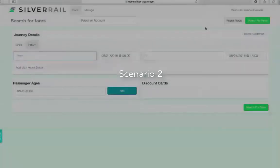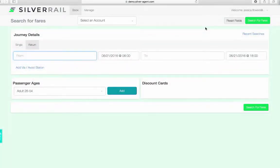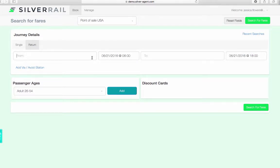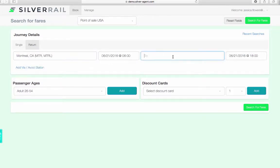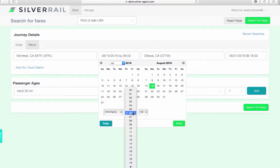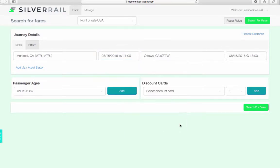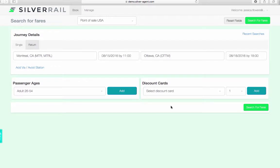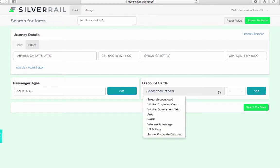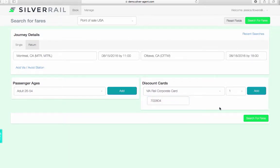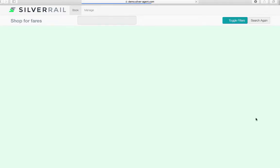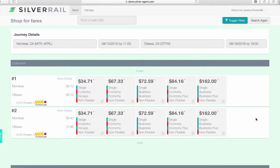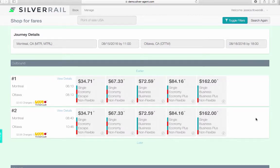Scenario 2: Located in the US, searching for available train tickets in Canada, between Montreal and Ottawa. This time I am booking for a traveller aged between 26 and 54 who has a Via Rail corporate card. Once selected, I am asked to enter the corporate ID. Then when complete, click search for fares. This time, all fares are displayed in dollars.